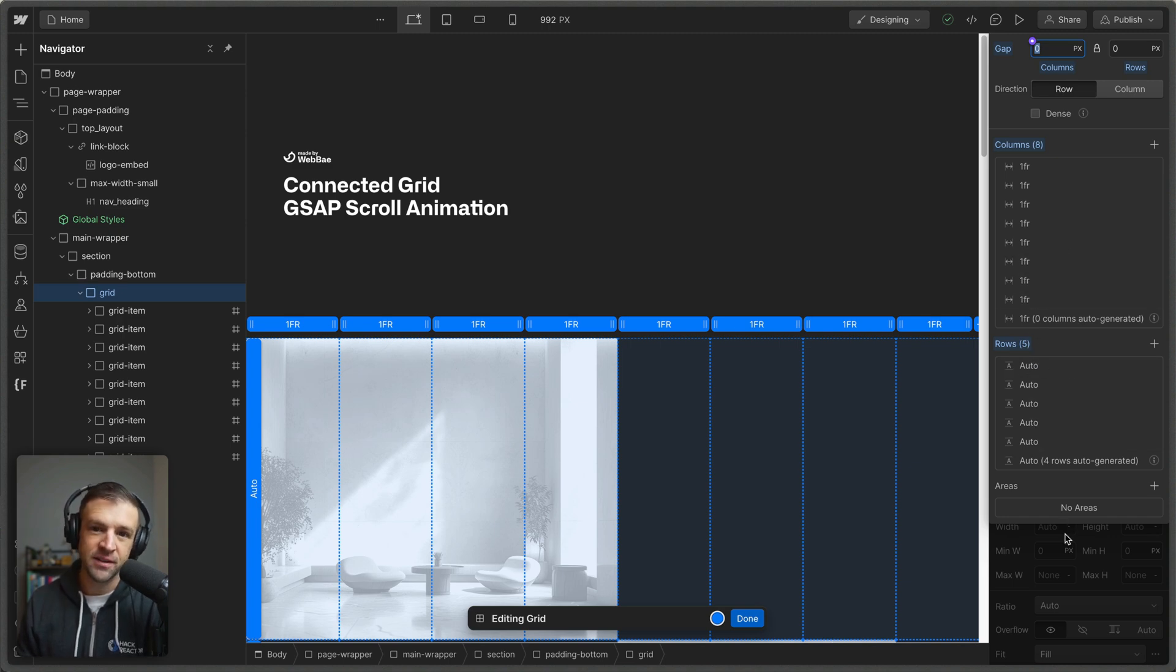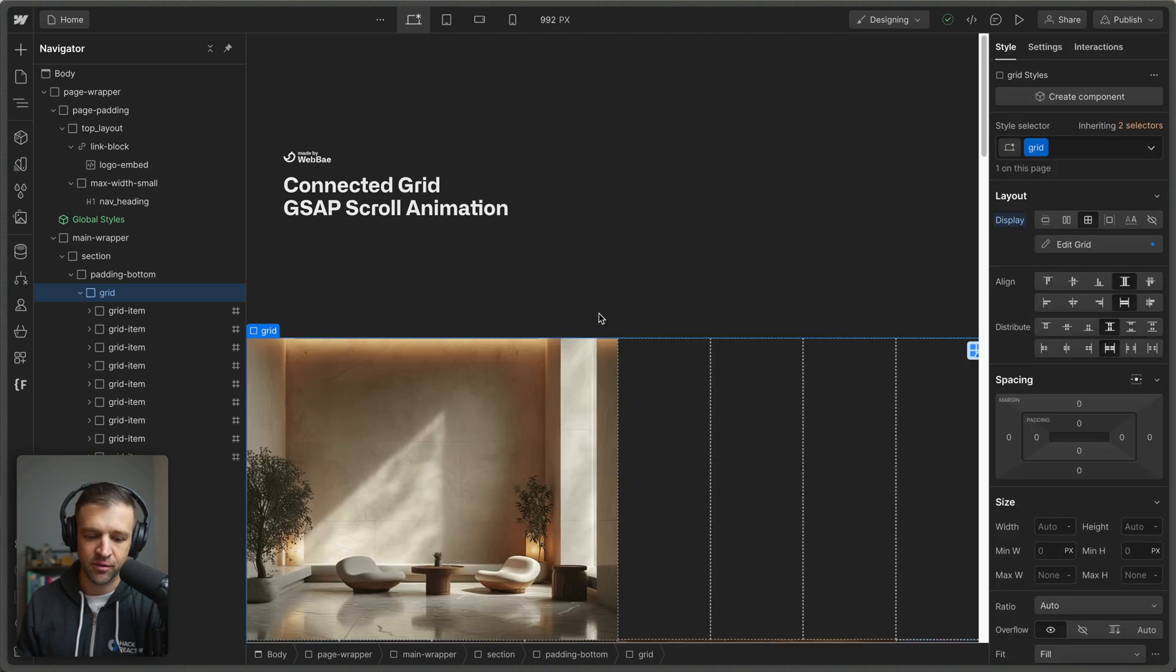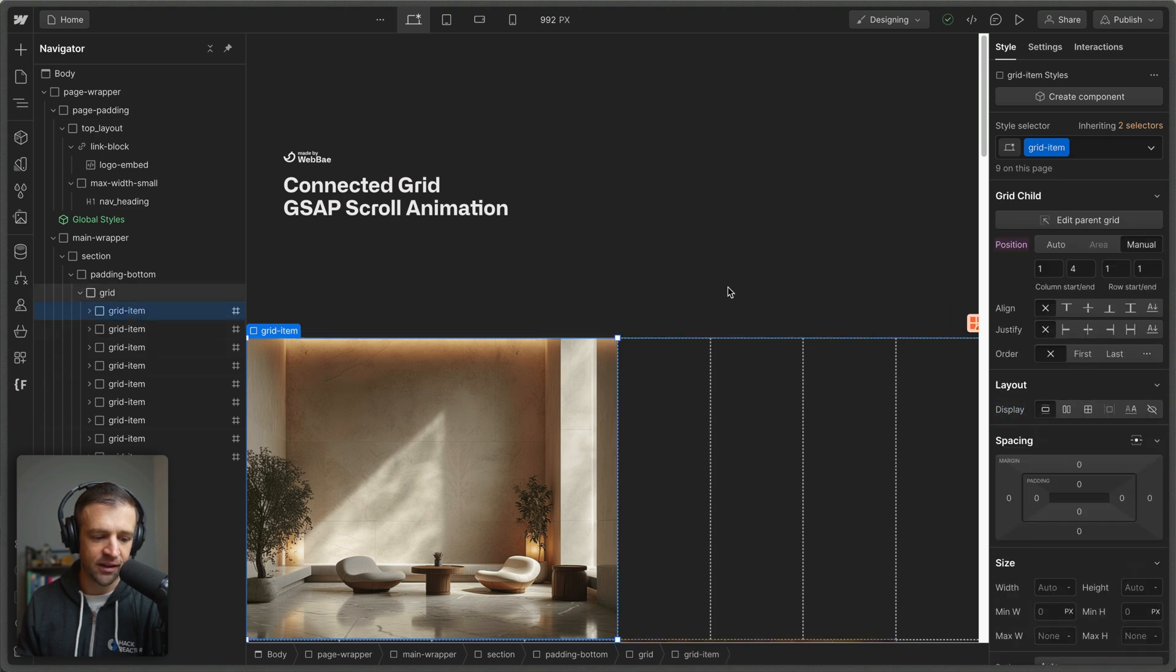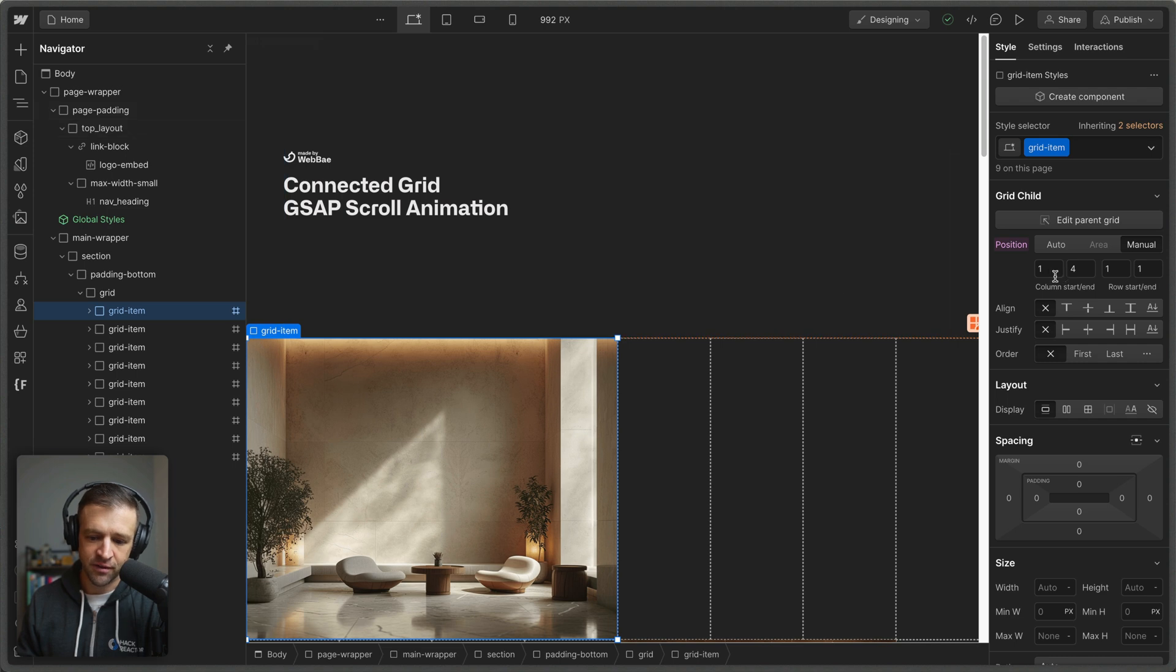And we're going to manually set the position of grid items, which are the children of the grid. So you can see here now I have all these grid items and they have this little hash mark here to indicate that it's set with position manual. And you can see the very first one column starts at one and ends at four and is row one to one.